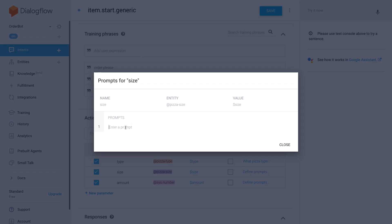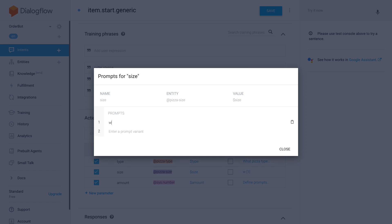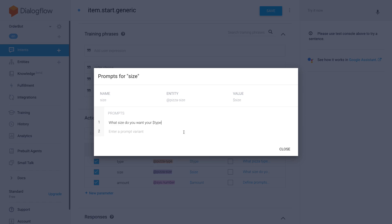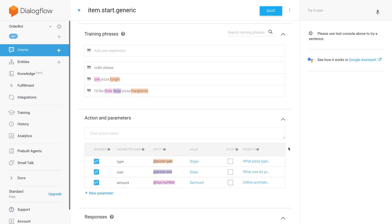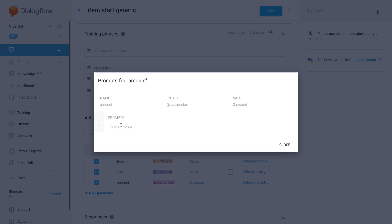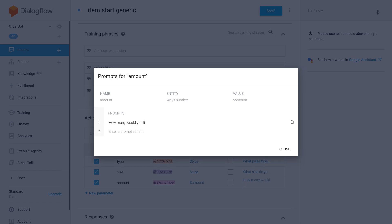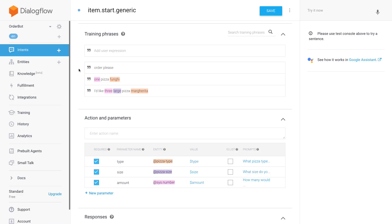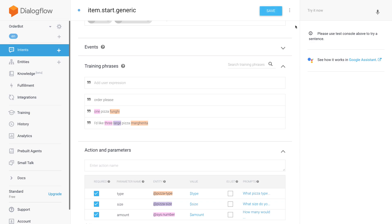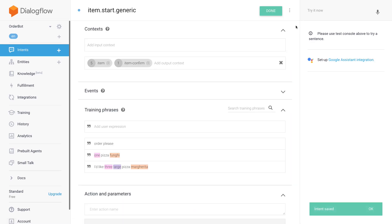"What pizza type do you want?" And then "What size do you want your [type]?" — we can already use the type parameter here since all are required and type is at the top, so it will always be filled first. And then "How many would you like?" I'll hit save. In reality we'll add more training phrases later, but this should do it for now.